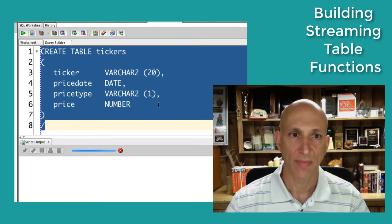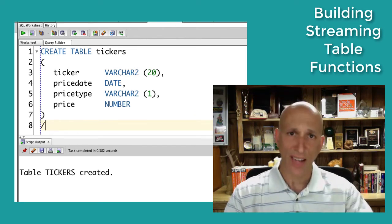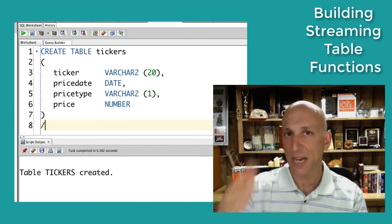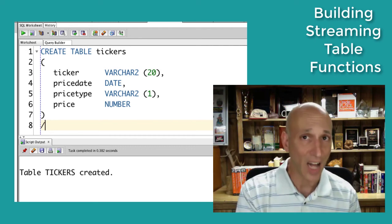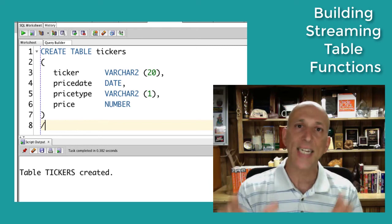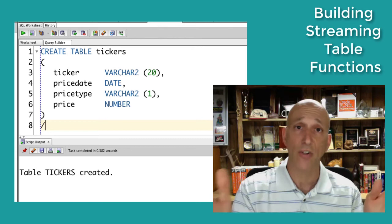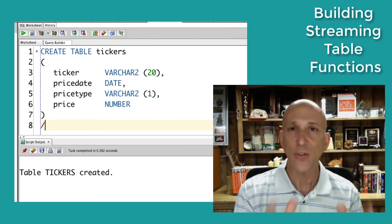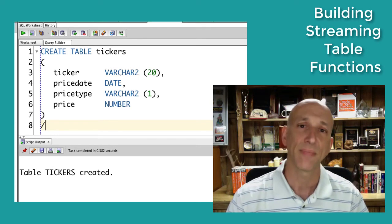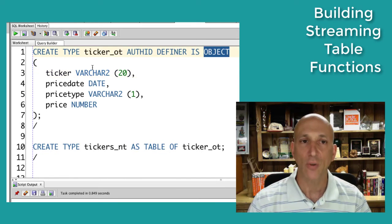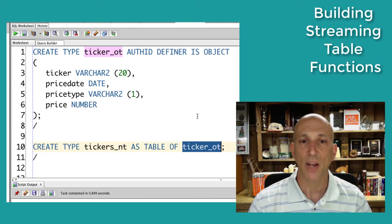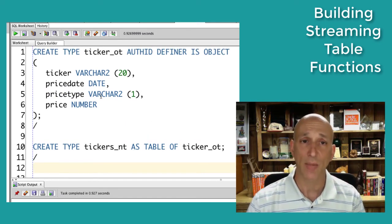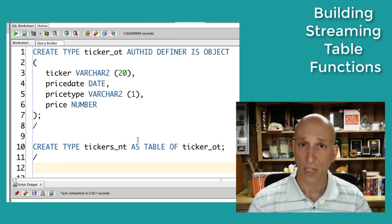Let's create that tickers table. As you may recall from the video on returning multiple columns in a table function, I need to create an object type that has all the columns I want to return. In this case, the columns returned in my nested table have to match the columns in my tickers table. You can't use table percent row type when creating your nested table type; instead you create an object type that mimics the structure of the tickers table, and then create a nested table on top of those object types.